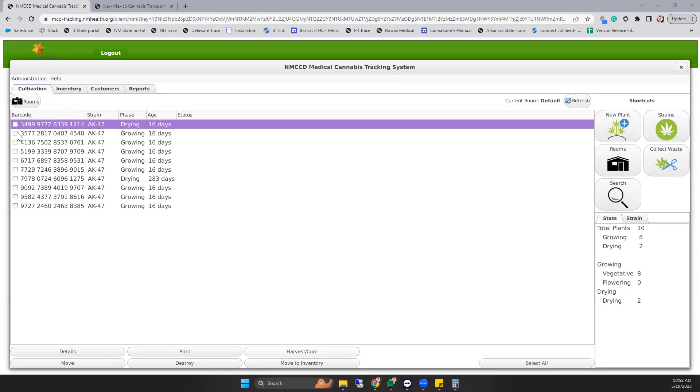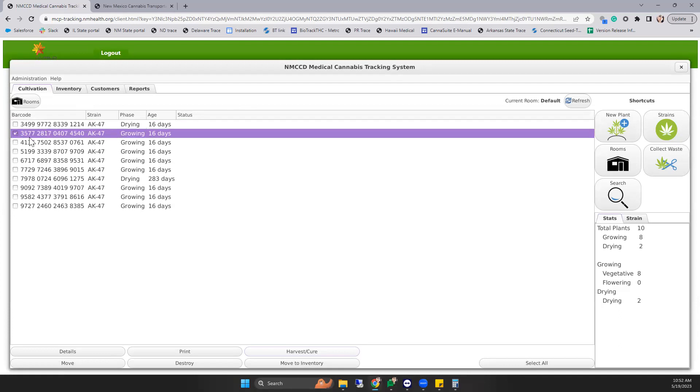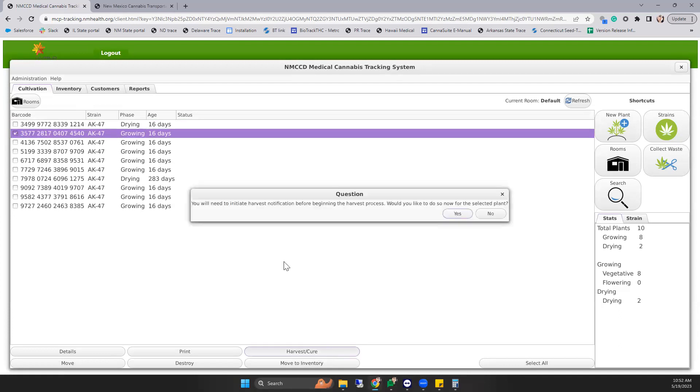When you're ready to do a harvest, select your plant and choose harvest/cure. The system will let you know that you need to initiate a harvest notification before beginning the harvest process.